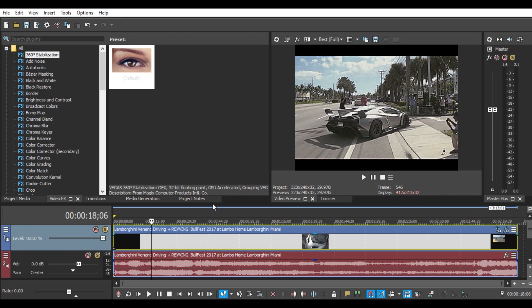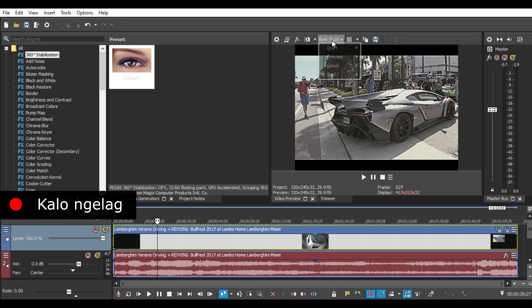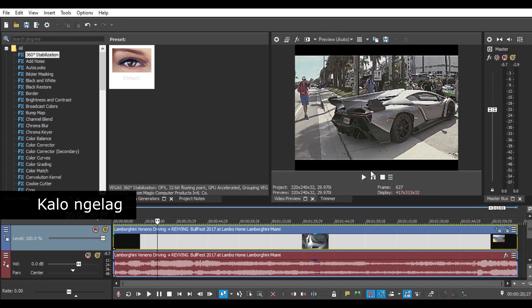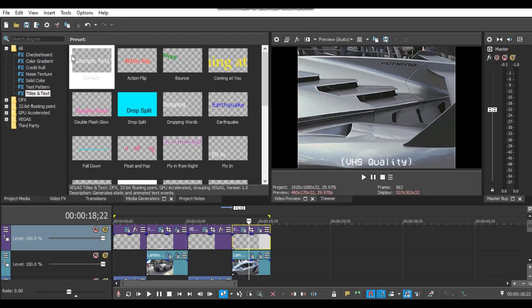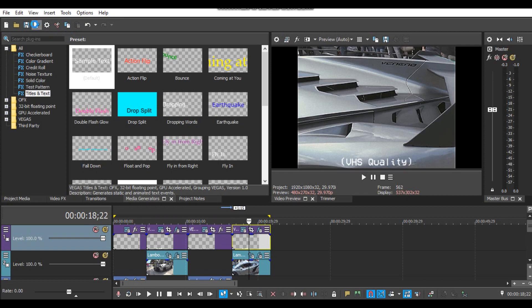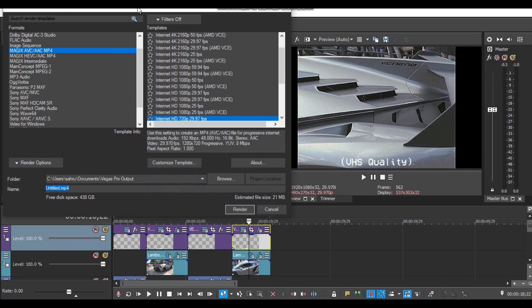Almost similar. You can lower the preview to auto. Then the image quality will also go down. If you want to render VHS quality video, I suggest following my settings in the render properties.